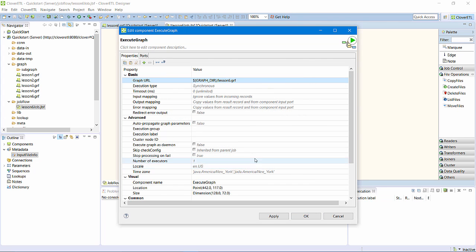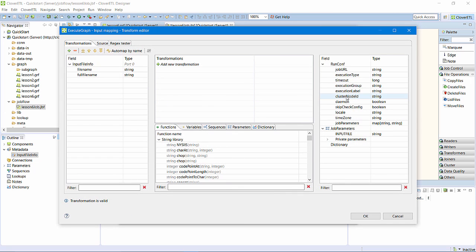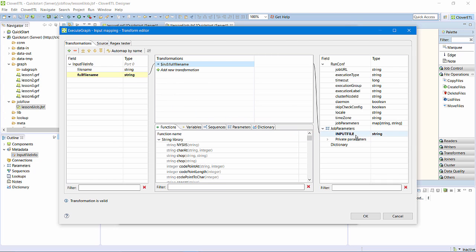Then, I'll define this component's input mapping. The component will accept some standard fields, plus it will allow me to provide a value for input file, a parameter I defined specifically for the lesson6 graph. I'll map the incoming full file name to the graph's input file parameter.